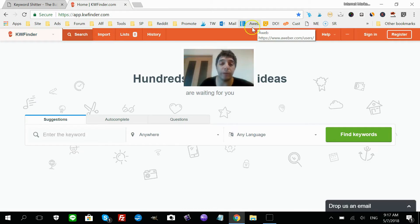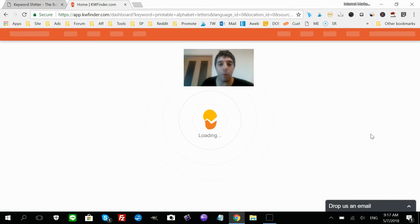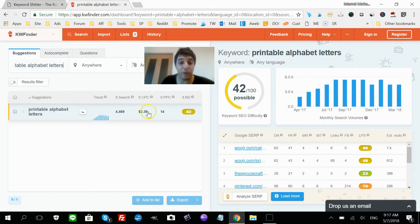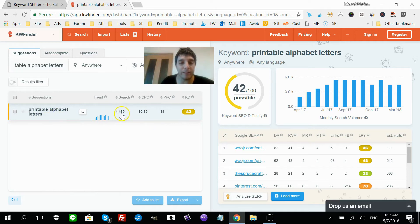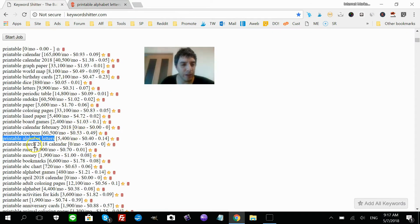So let's search 'printable alphabet letters' — click 'Find Keywords'. It's loading... and the result shows it's difficult, scoring around 40-42. I don't like to go after anything above 40. You could try creating a video, blog post, or Pinterest pins for this keyword, but I'd prefer something easier.